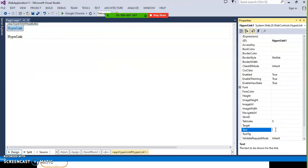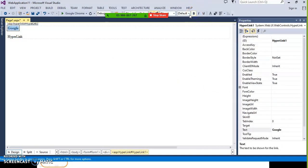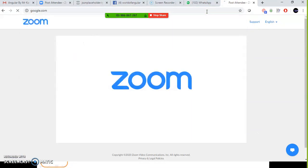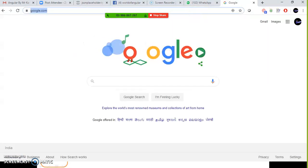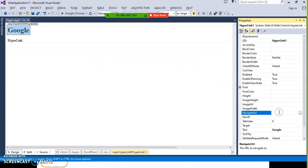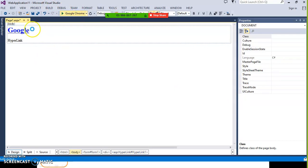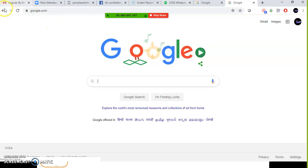Right click on the hyperlink and go to properties. There is a property called text — give it the text 'Google'. Set the font to bold and double extra large. Now whenever user clicks on this hyperlink it has to open the Google page. Go to your browser, open Google, copy the Google URL. There is a property called navigate URL — paste the URL there. Now press F5. Whenever user clicks on this hyperlink it will go to the Google website. Navigation means just moving from one page to another page.